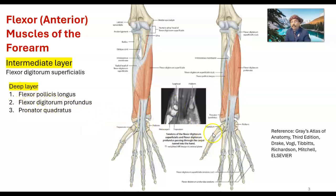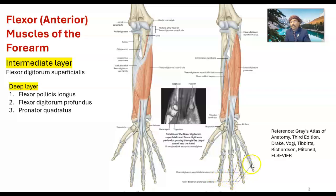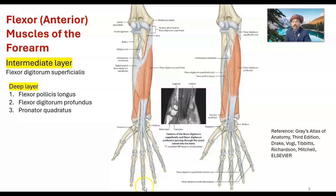Then flexor digitorum profundus goes to the base of the distal phalanx of the second, third, fourth, and fifth fingers. So remember: flexor digitorum superficialis goes to the sides of the middle phalanx, while flexor digitorum profundus goes to the base of the distal phalanx. The deepest muscle — some books call it the fourth layer — is pronator quadratus, which extends from the ulna to the radius.